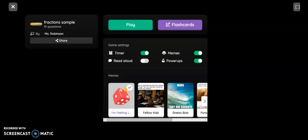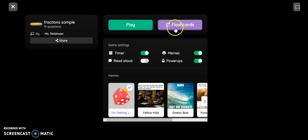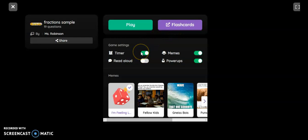I just popped over to another browser and I pasted that link. This is what it would look like from the student end. They can either play this as the regular assessment or they can use flashcards. They can have a timer on, they can have a timer off, and they can turn off the memes which show up after they answer each question.